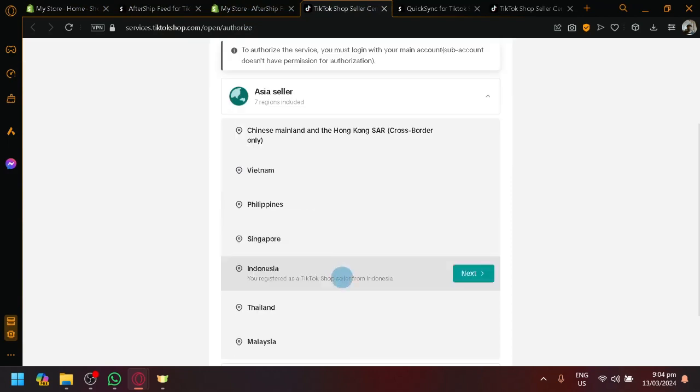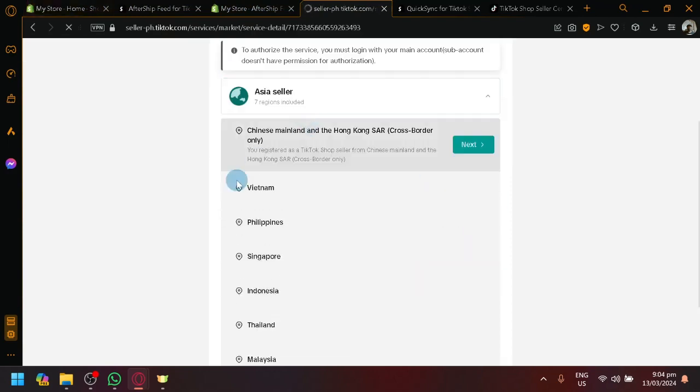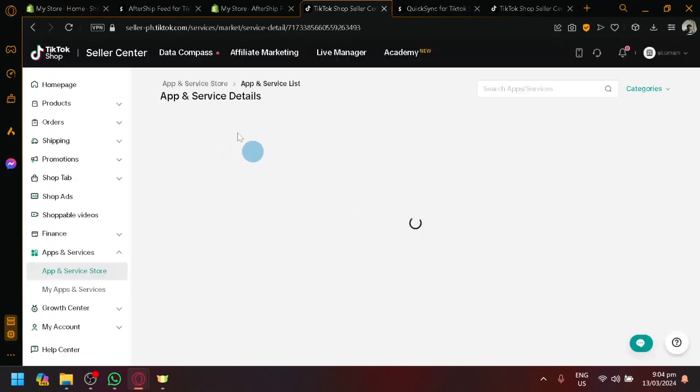Click on Asia seller. Select the location where your account is created. There we go. Simply wait and there we go.